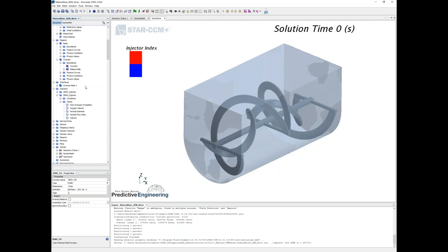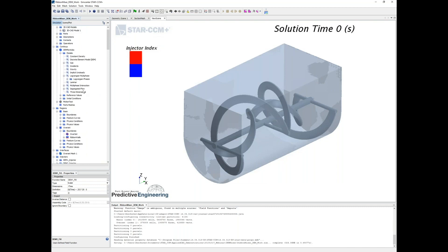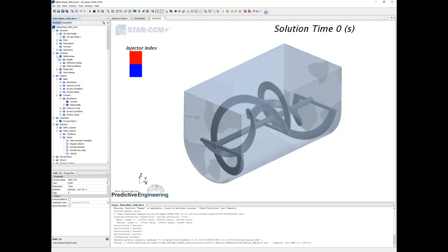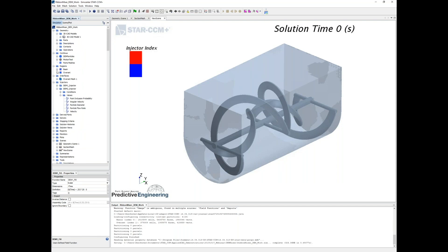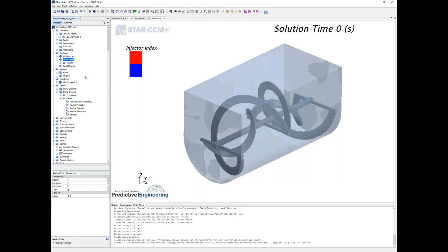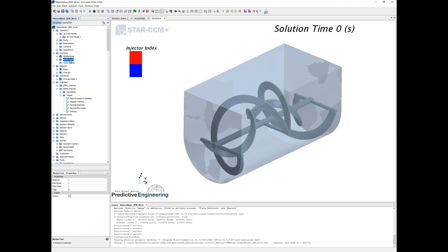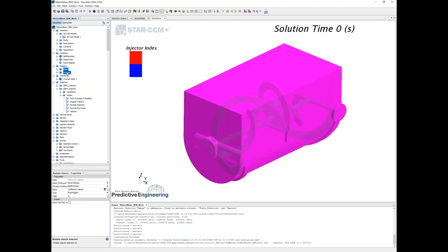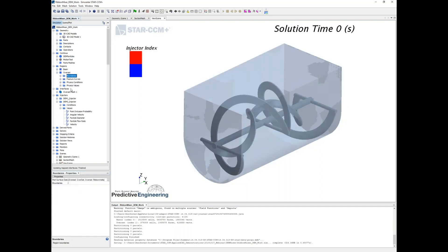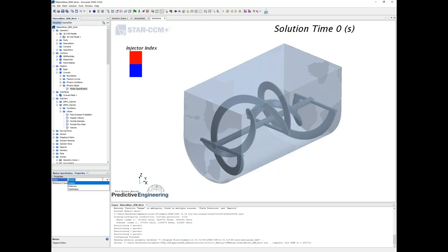Now one thing that's always good to do with an overset mesh when you get the model set up is to confirm you actually have your motion set up correctly. An easy way to do that: create a new continuum called motion test. If we look at the models in this motion test, we're defining it as three-dimensional, implicit unsteady - there's nothing with respect to flow or DEM particles in it. We can switch both of these over to that new physics continuum for the motion test. As I mentioned before, you're applying your motion to this as rigid body motion.